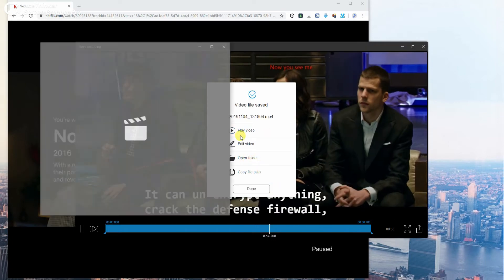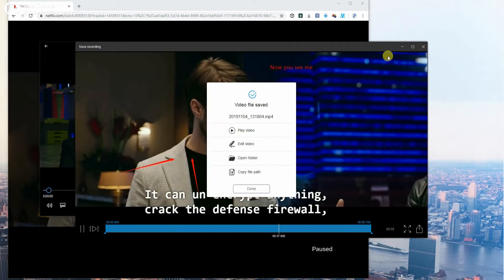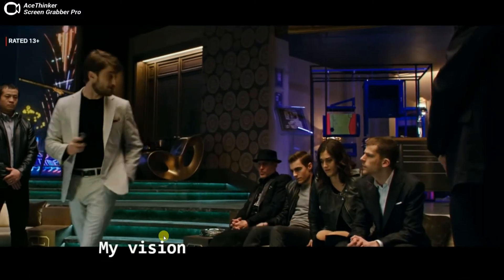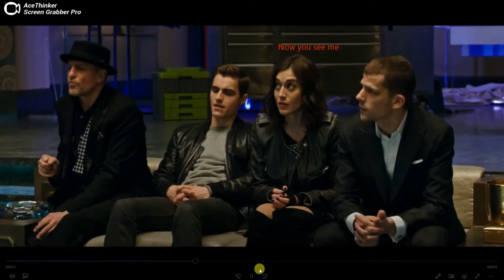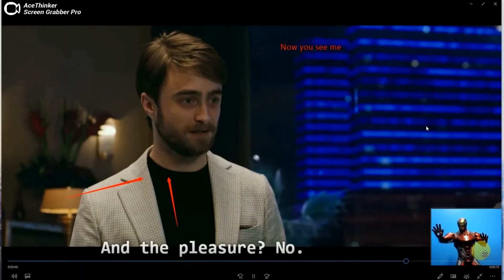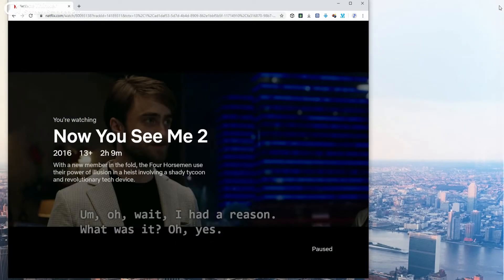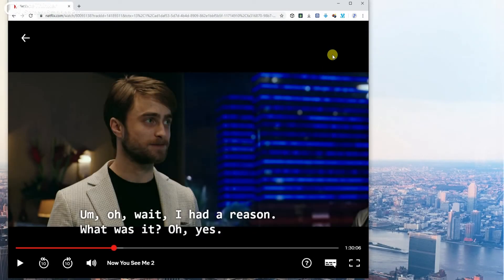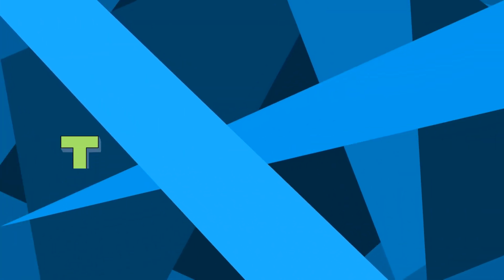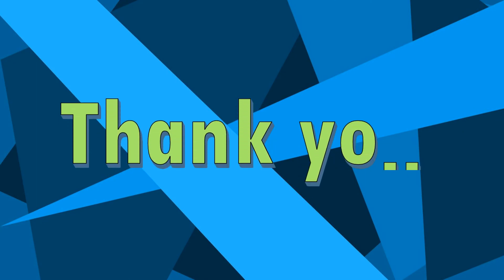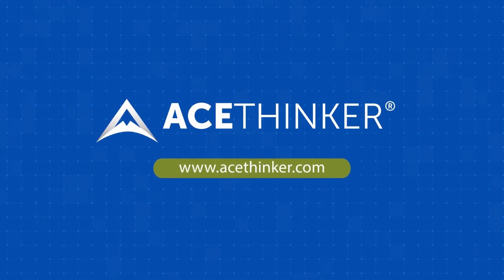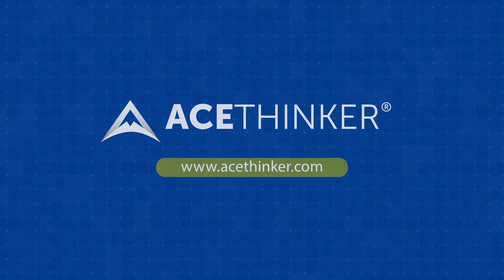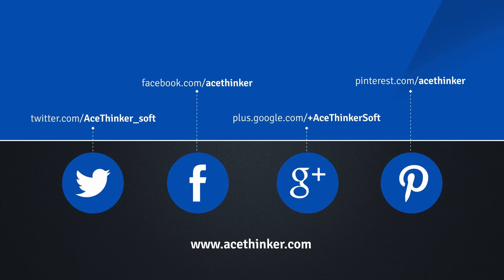Finally, click the play video option from the popup to check out the video. And that's how you use AceThinker free screen recorder online. Thank you for watching! See you next time!